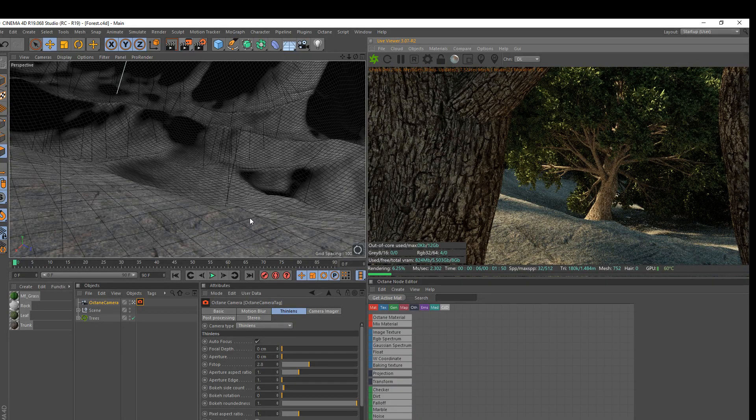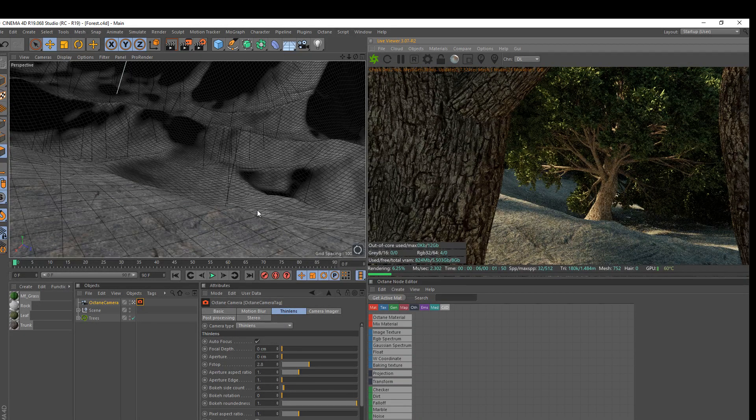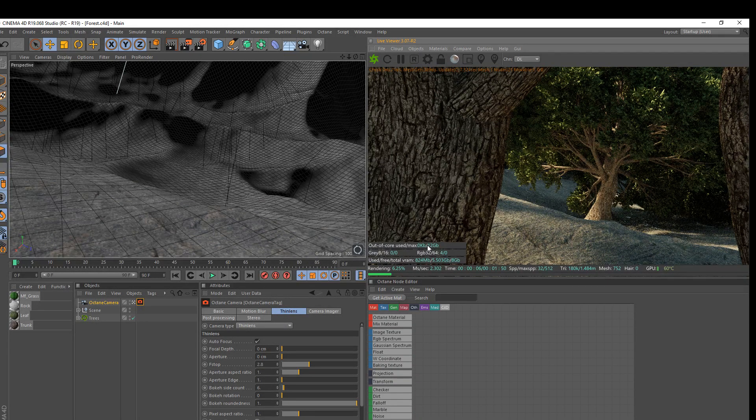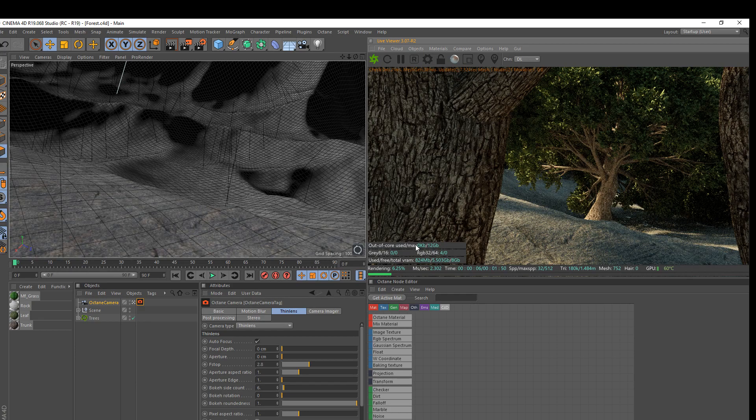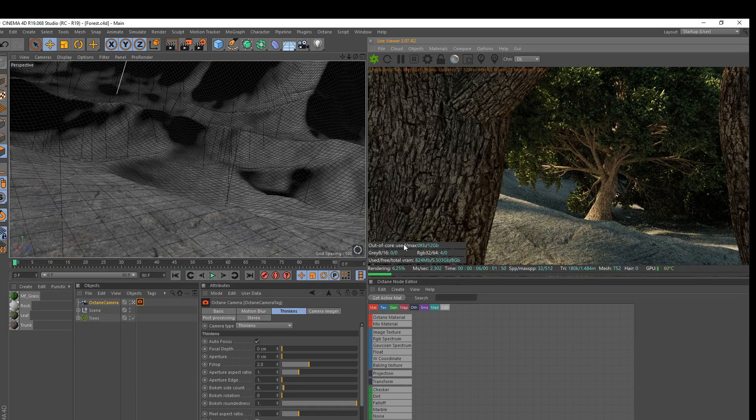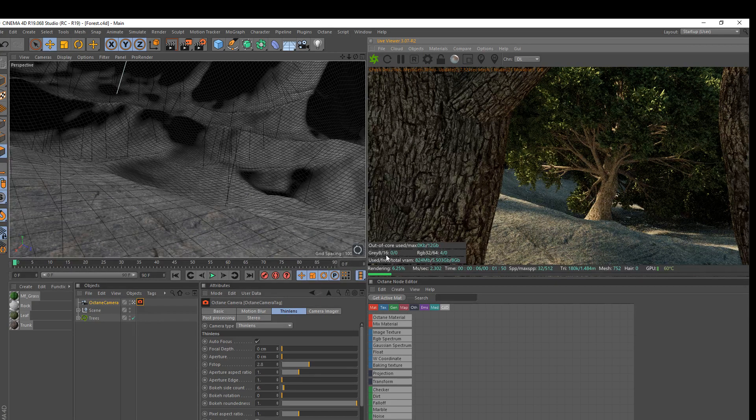Hey, what's going on guys? IoStudios here for another video. Today I'm going to be teaching you guys how to do some depth of field in Cinema 4D and Octane Render. So let's get started.